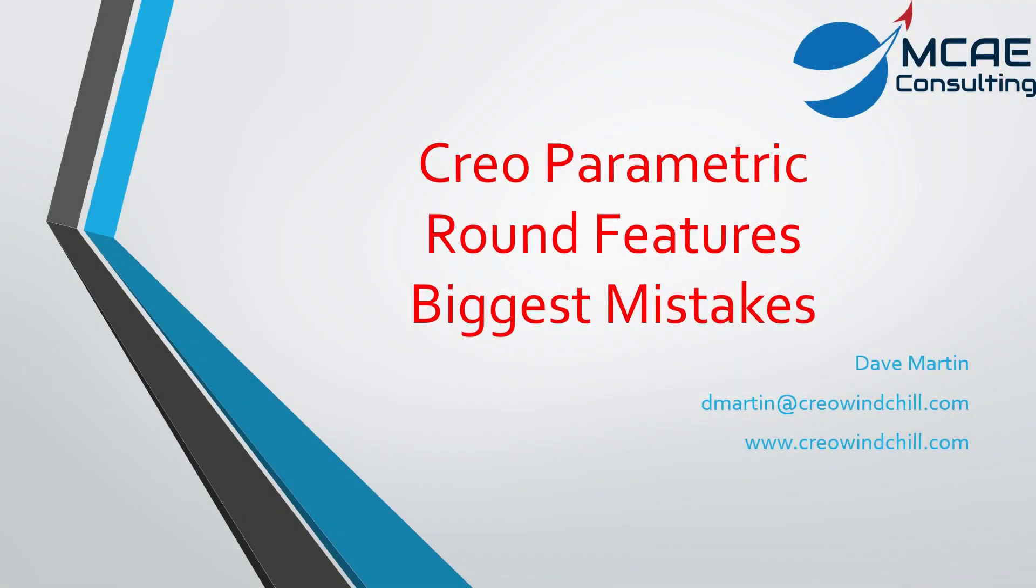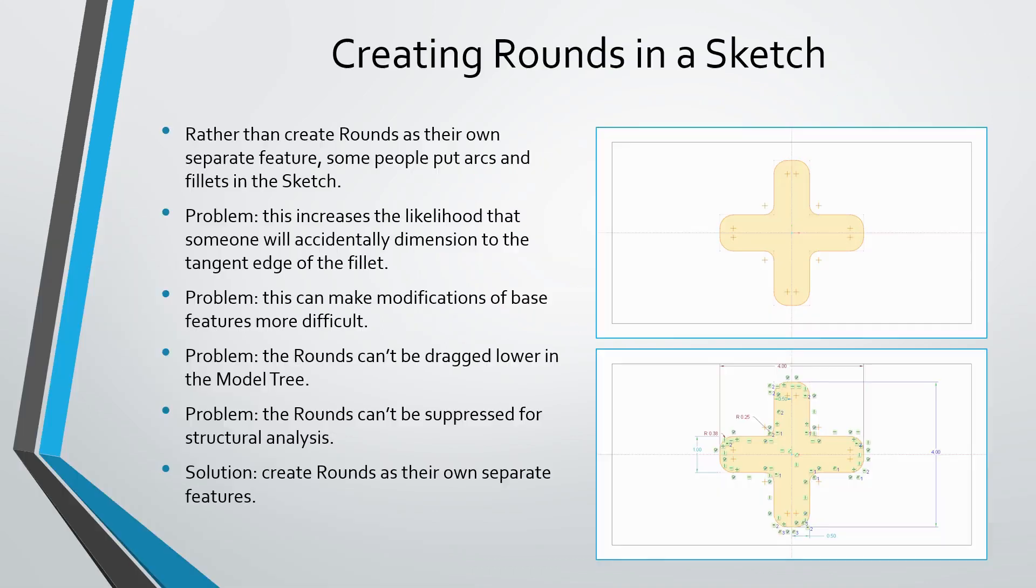In this video, I'm going to discuss the biggest mistakes that users tend to make when creating round features.